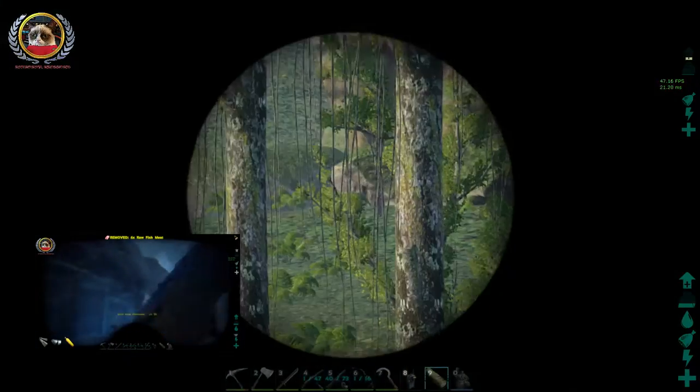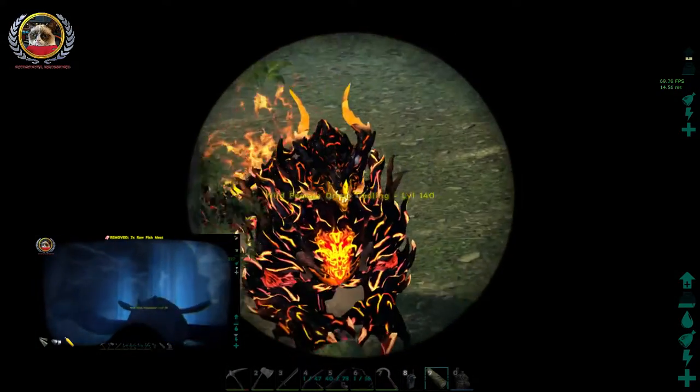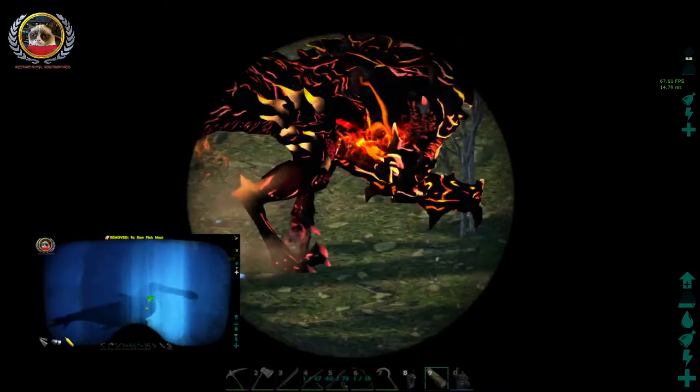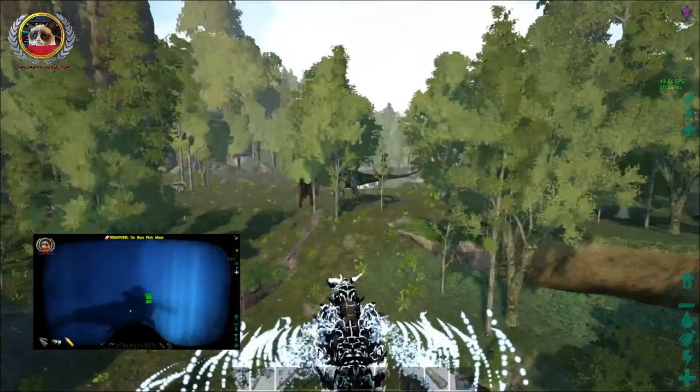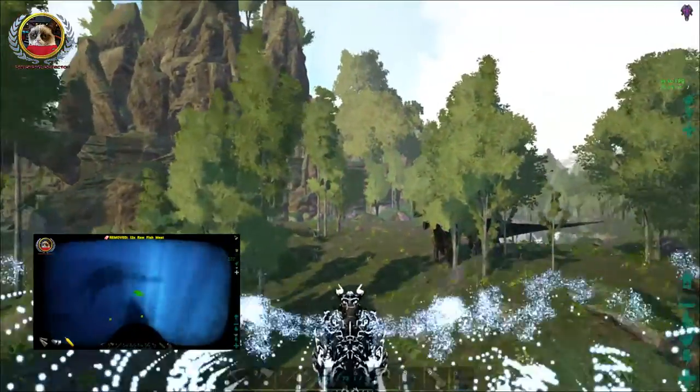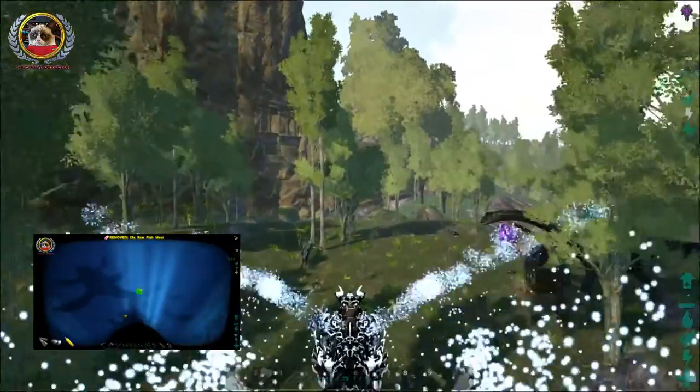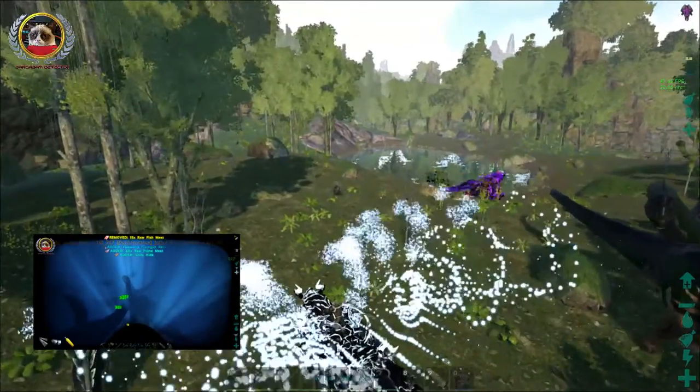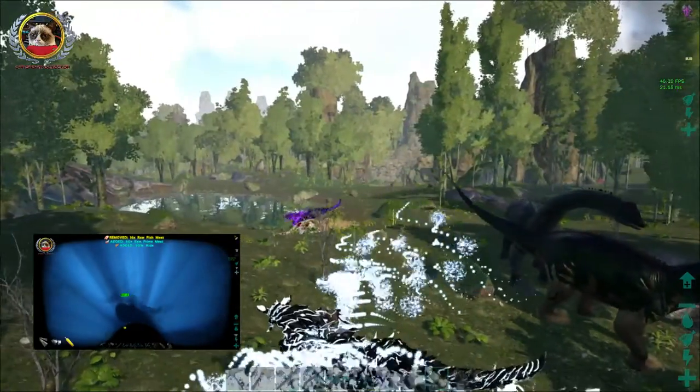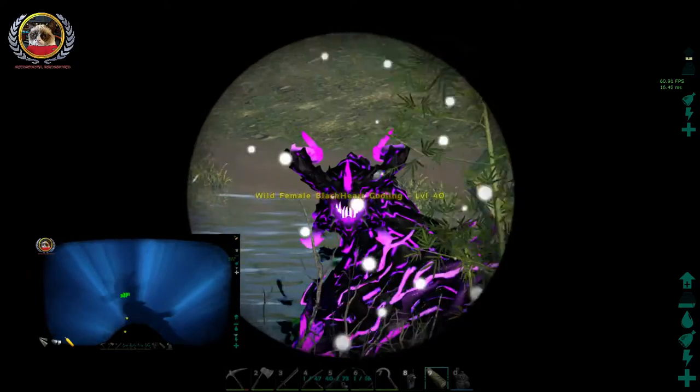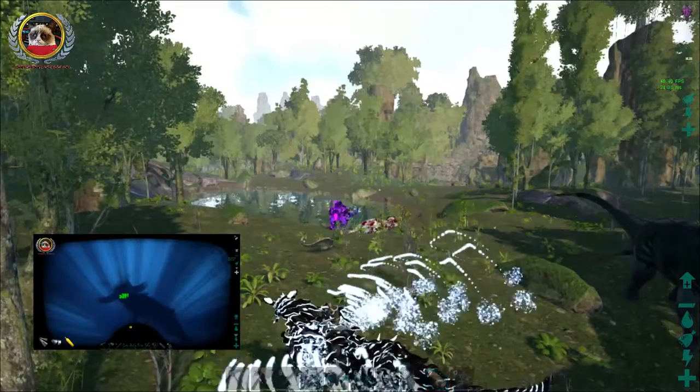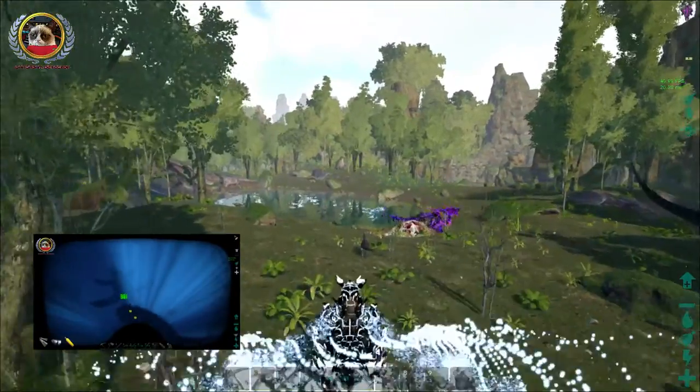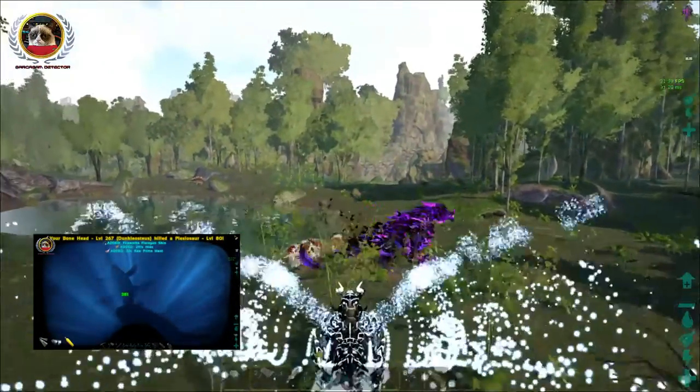We seem to have another godling here. What is that? Level 140 female drago. Now we're going to have to tame that. We have two godlings in the same area. We're probably not going to find any beavers here. But what's this? Level 40 female. We're going to have to actually get rid of this. For the good of the server we're going to have to kill it.